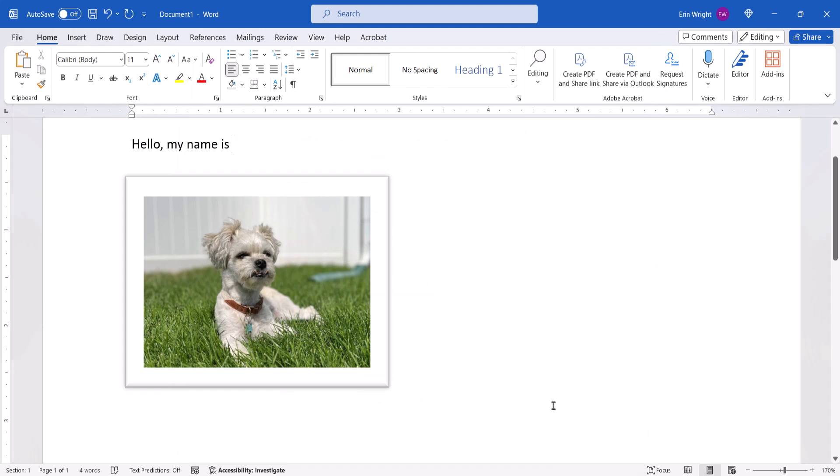I can now type Bart without it autocorrecting to the full name we set before.